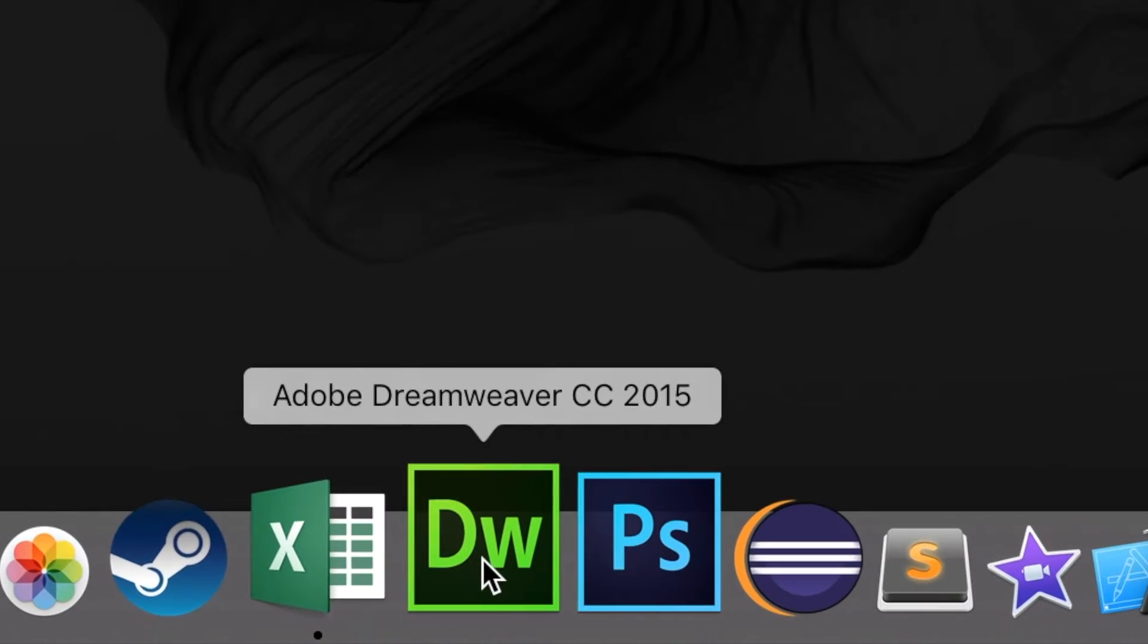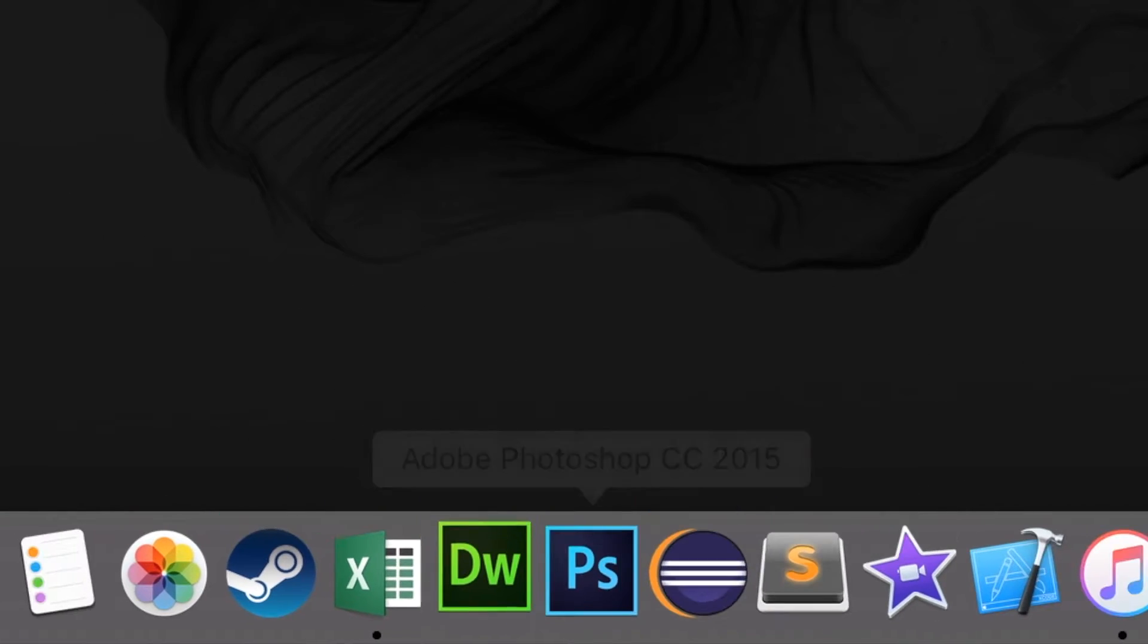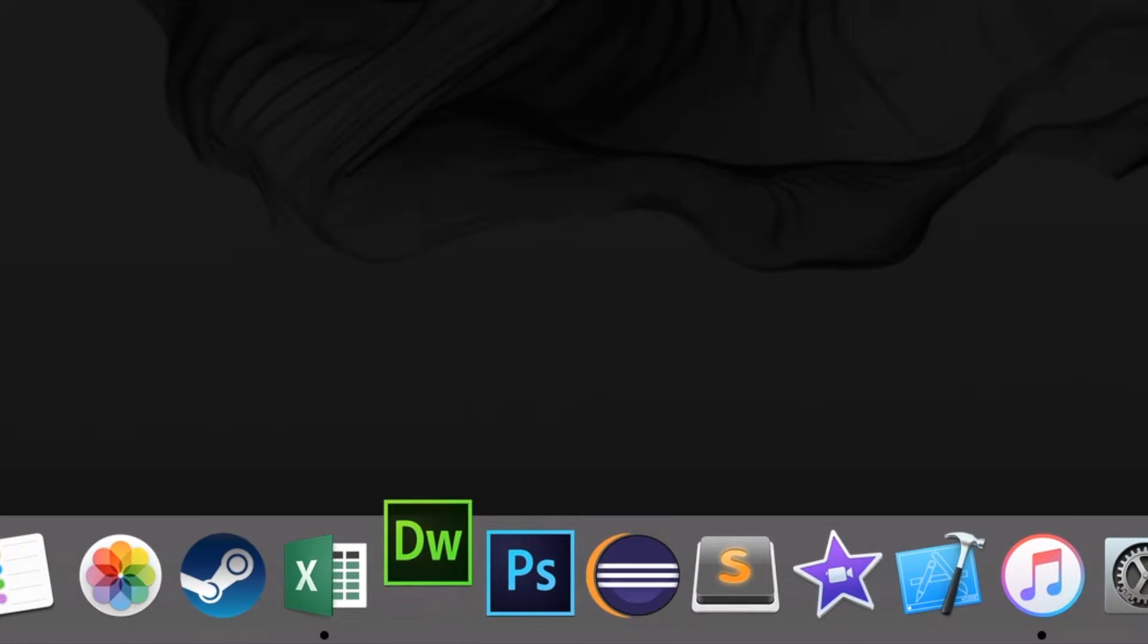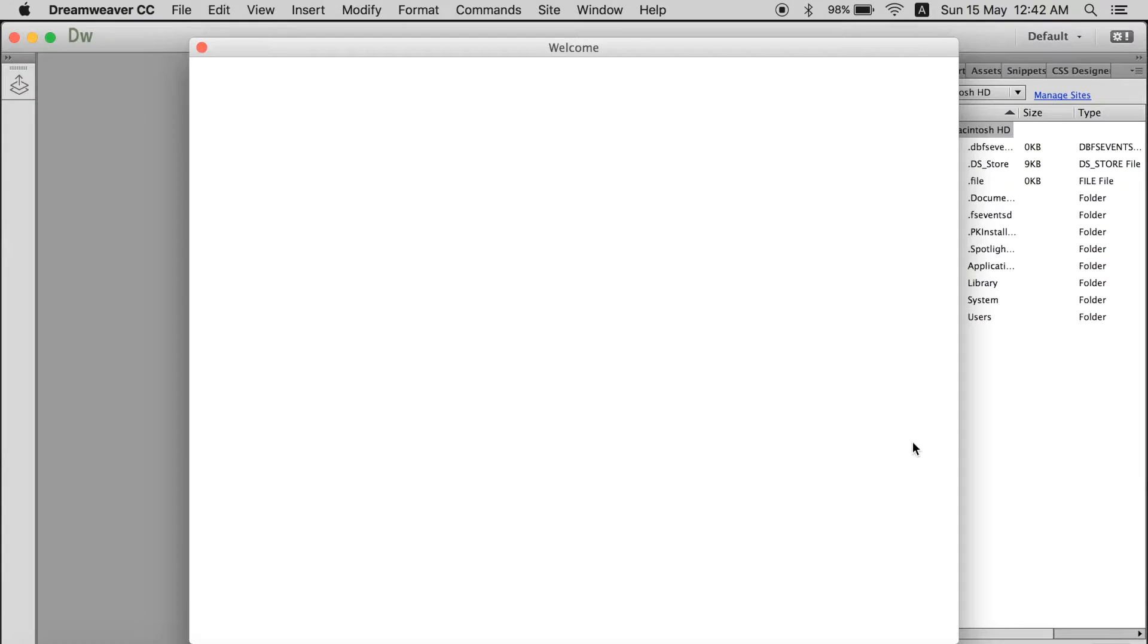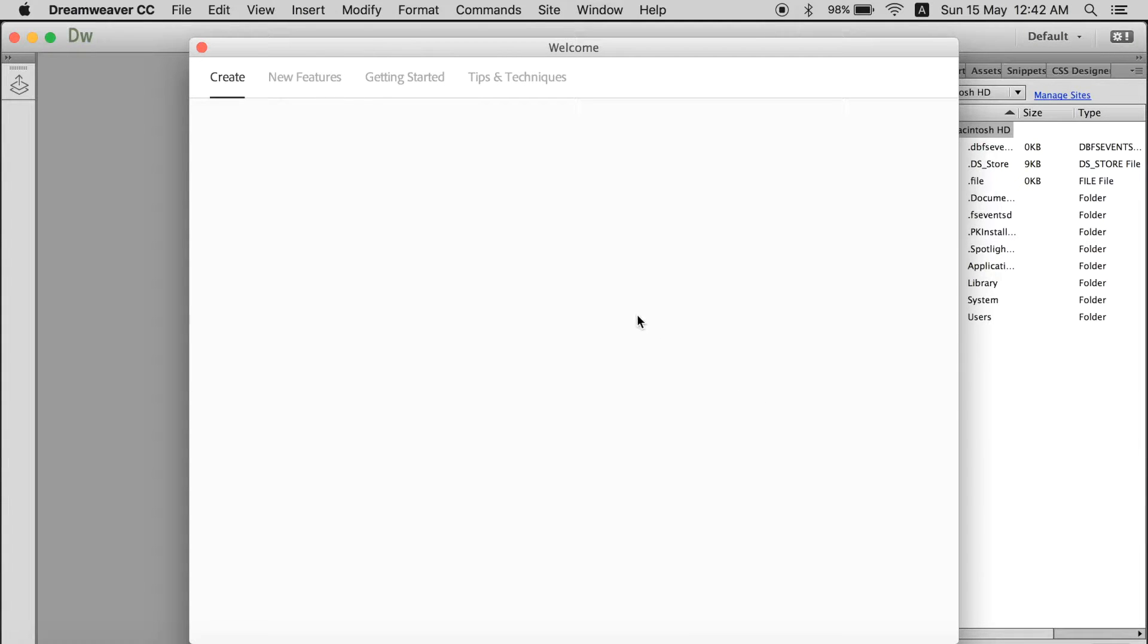So first of all let's head over to Dreamweaver. Open it. Two windows will pop up when you open Dreamweaver.